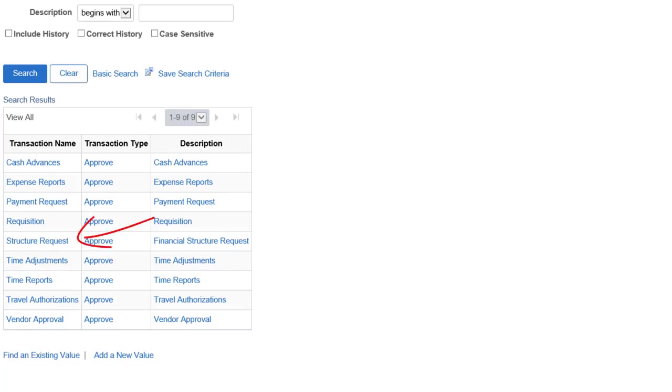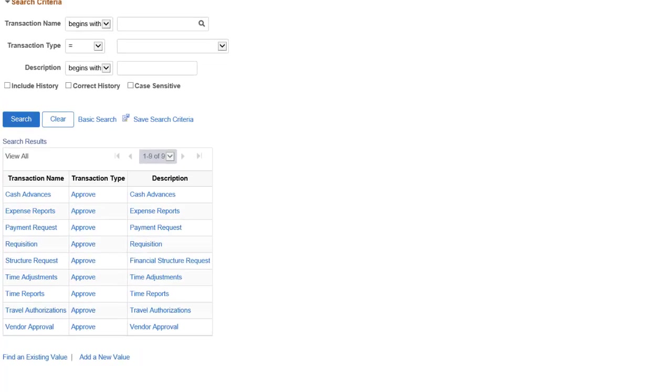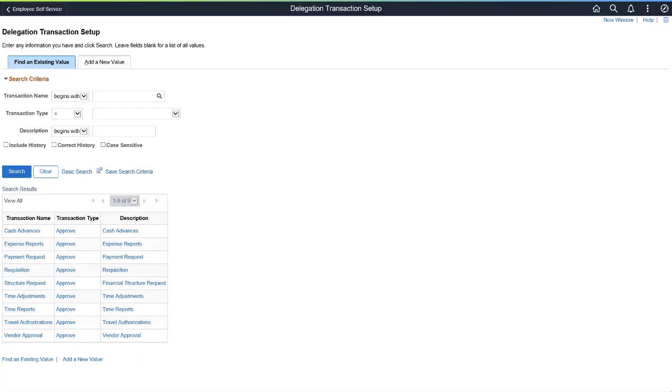Financial structure requests and supplier transactions are now available for this feature. PeopleSoft FSCM plans to add more transactions in future images. This completes the Enhanced Fluid Delegation Framework feature description.